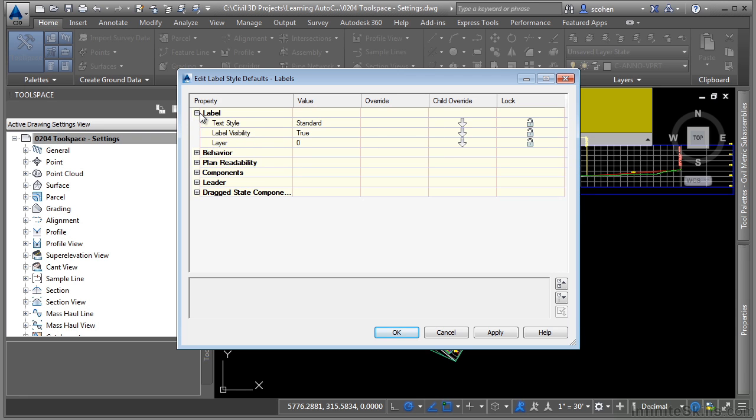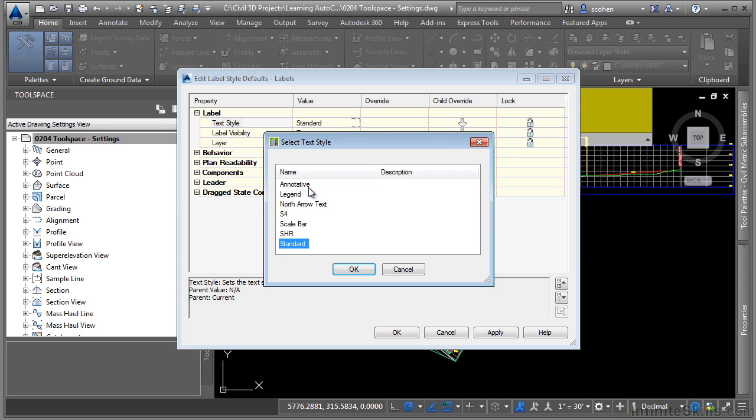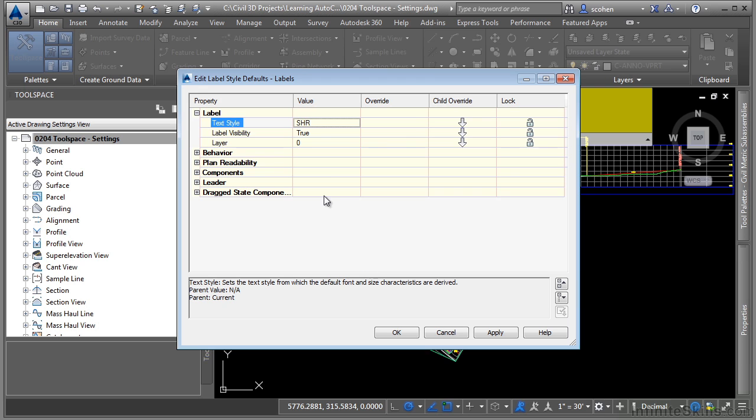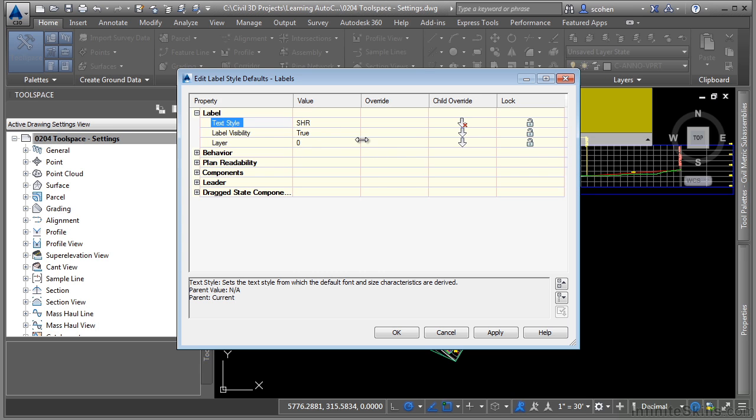If we click on label, I can actually change this to a specific label style. Let's say we change it to this one here, click OK. And then to actually override every single one, I simply click on this and it will override every single one of those label styles to use this text style. That's a nice way to kind of get you started. And then you can go into each individual label style and change their specific text style or height or layer, etc.